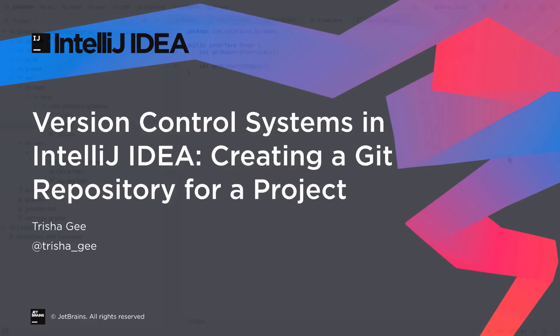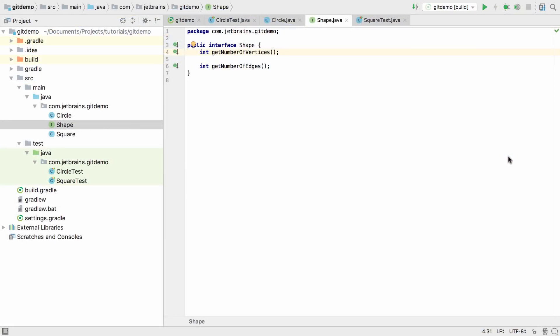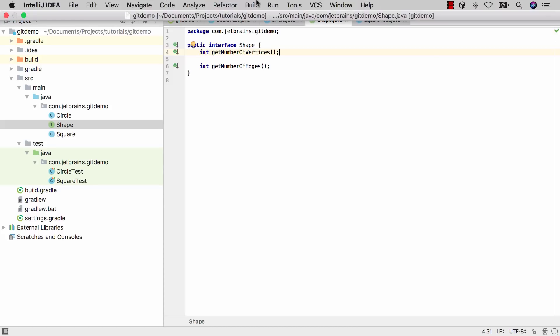This screencast will show how to add an existing project to Git and to push it to GitHub. We're starting with a simple Java project which has been created using IntelliJ IDEA and is not currently checked into any source control system.